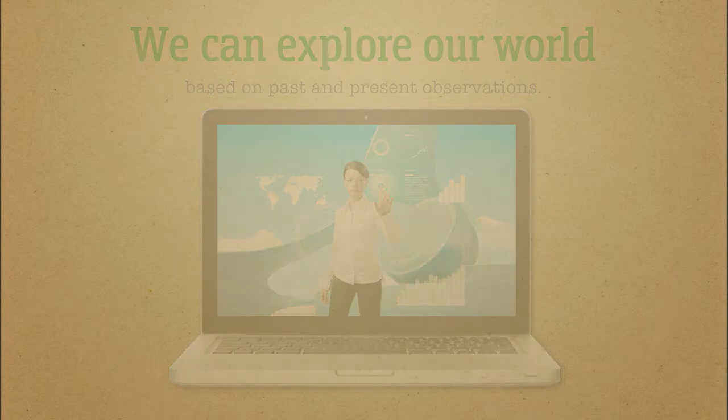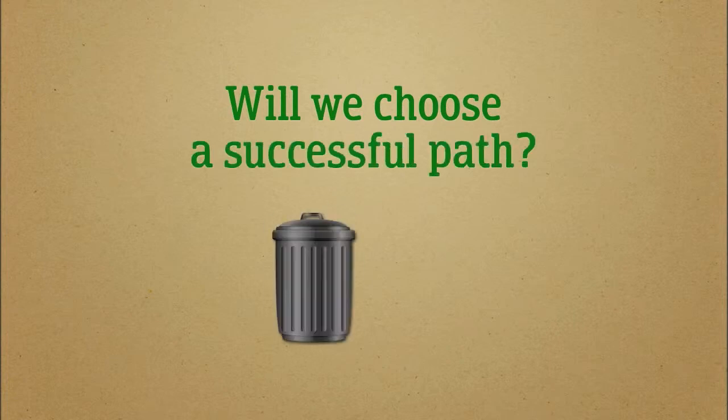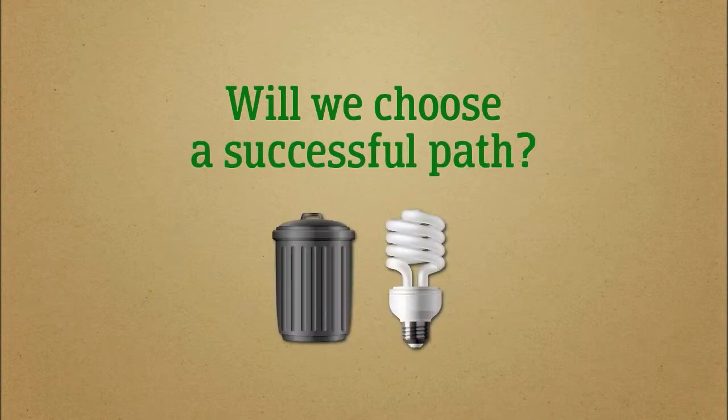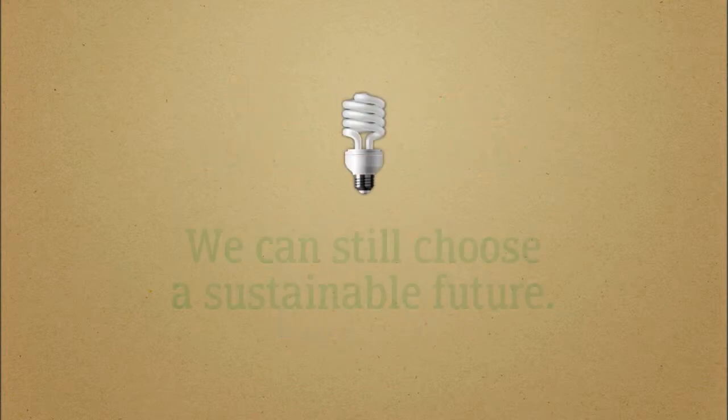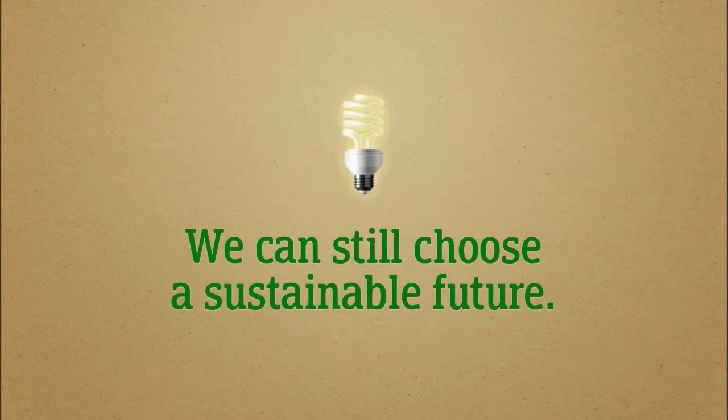We still have a choice. Will we choose the wiser path? If we do, it might still be possible to aim at a more sustainable future for our generation and our children.